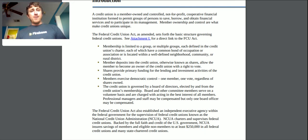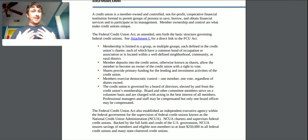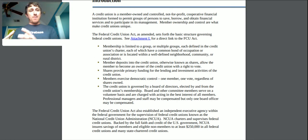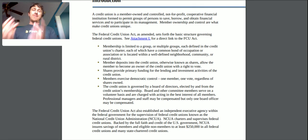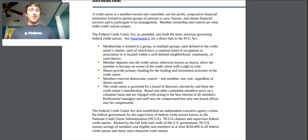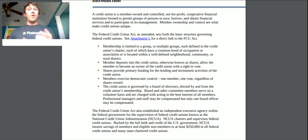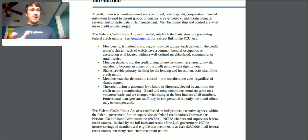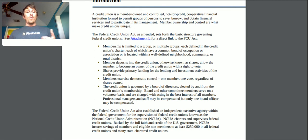Member deposits into the credit union — otherwise known as shares — allow the member to become an owner of the credit union with the right to vote. That's the key difference: with a bank you put money in, get a poor interest rate, and have no say, whereas with a credit union you can vote for or against particular people. These shares provide primary funding for the lending and investment activities of the credit union — similar to fractional reserve banking.